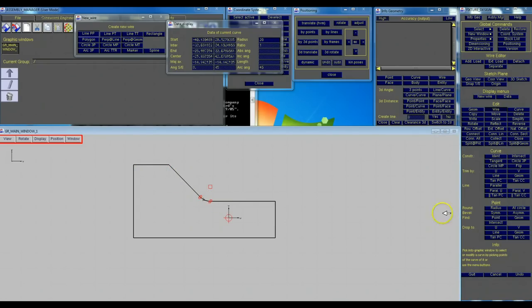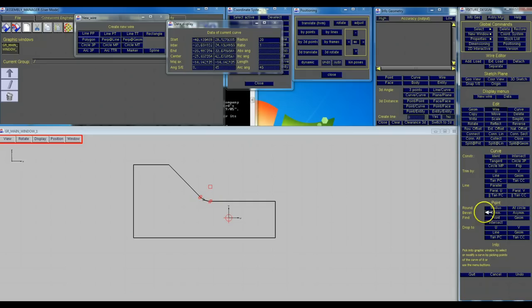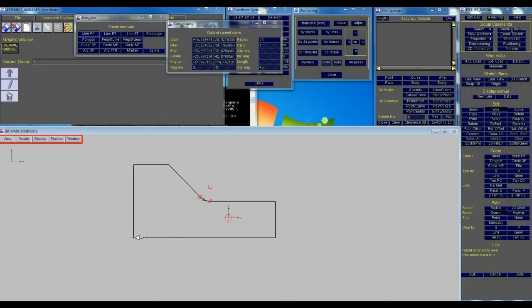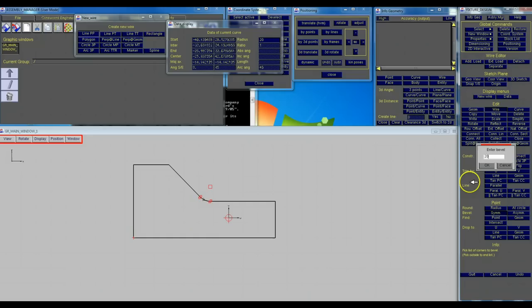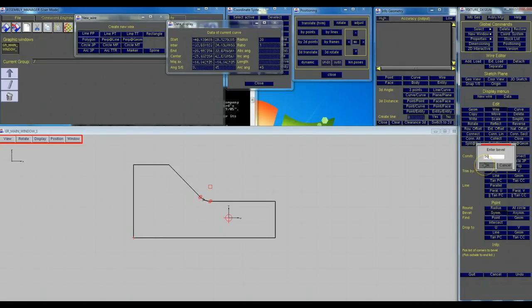We want to put in a symmetrical chamfer, or they call it bevel. Click on that command, click the corner we want to put the chamfer in. Again we're going to click over here and we're just going to put 50 in. You can hit OK or enter.